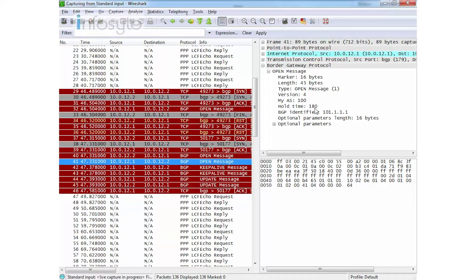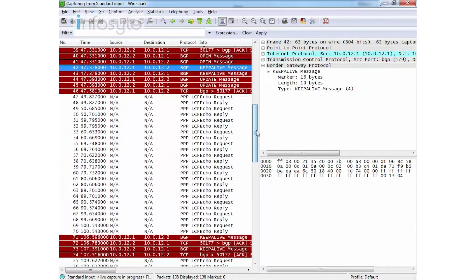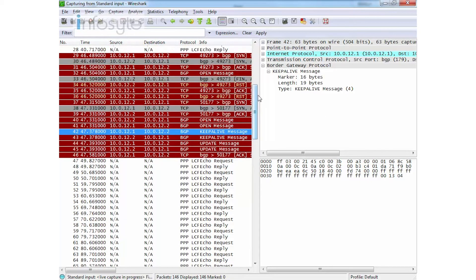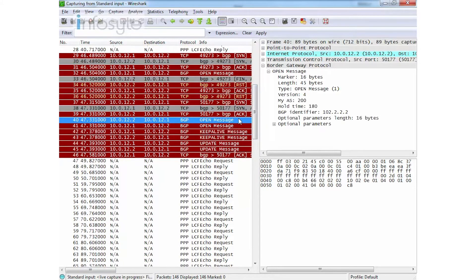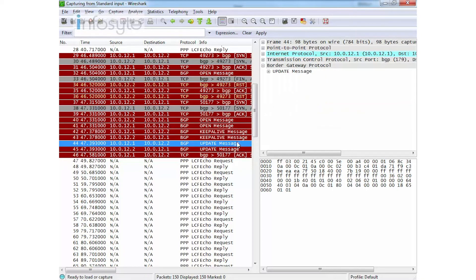The hold timer is 182 seconds. Each keep-alive is sent every 60 seconds — you can see from the timestamps there is approximately 60 seconds between keep-alive packets. The hold timer is about 180 seconds. This is my keep-alive message, and this is my update message.